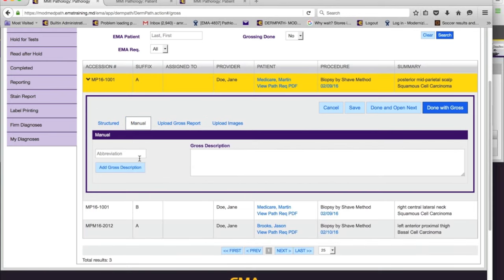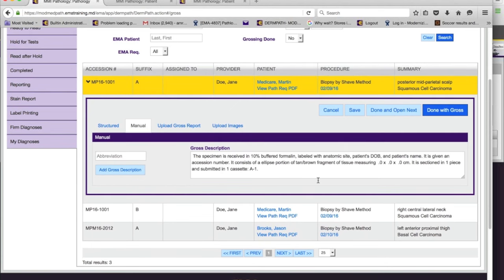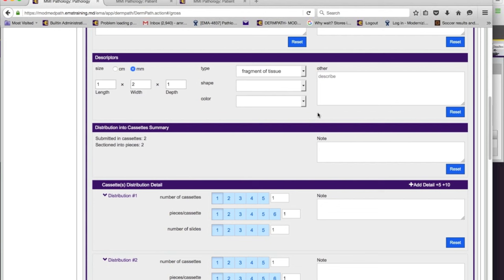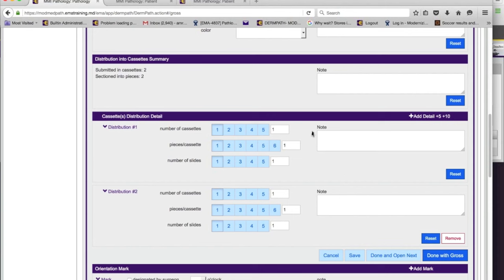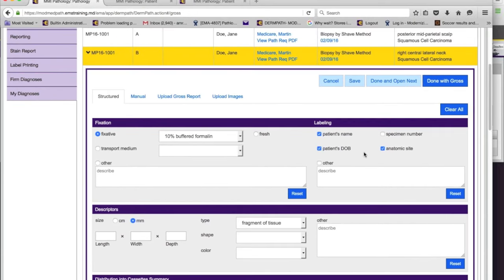For those who outsource the technical component, you can manually enter the gross description and set up macros. Here's an example I created before this webinar — a template for a possible gross description where you can fill in the size. You can create as many of those as you want if you prefer the manual route versus structured data. With structured data, there are more benefits because the module knows how many cassettes, pieces, and slides you've made, and can help generate slide labels and track productivity. If you're outsourcing the technical component, use the manual option.